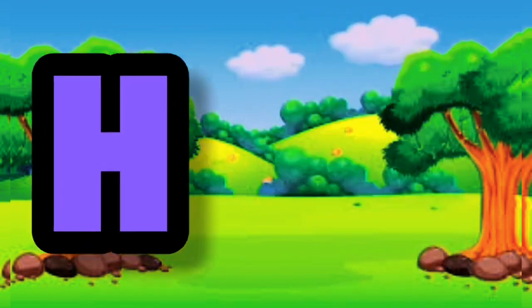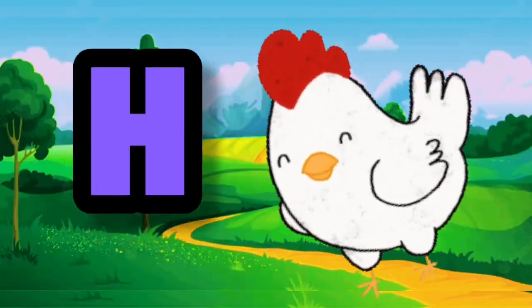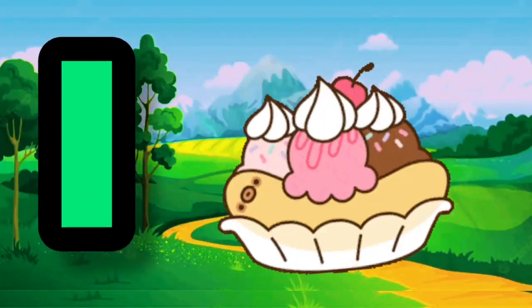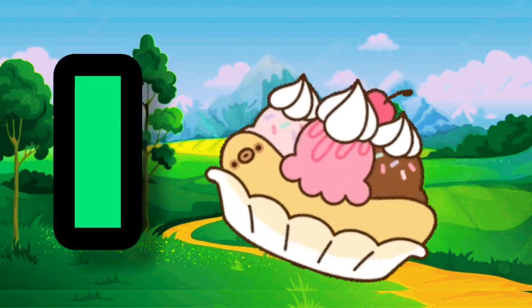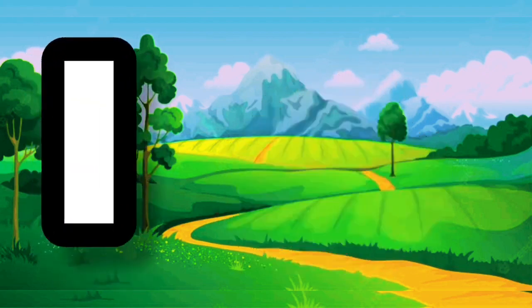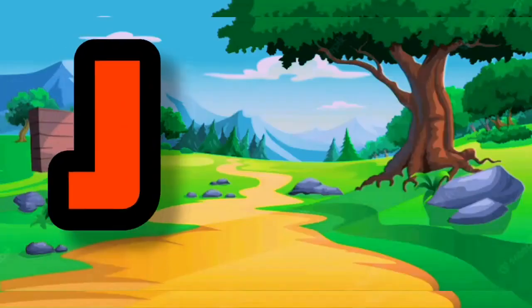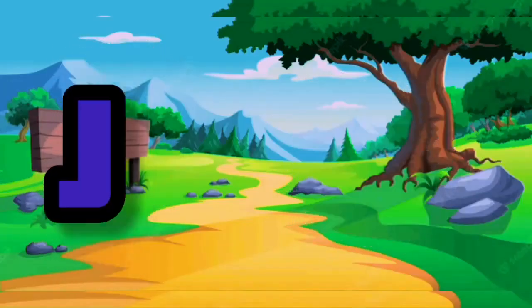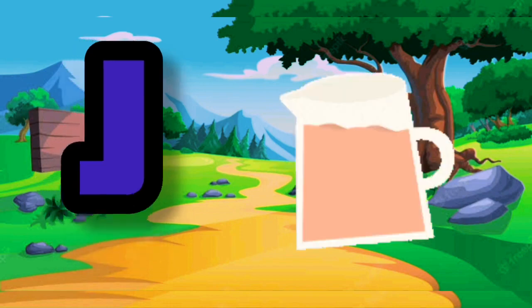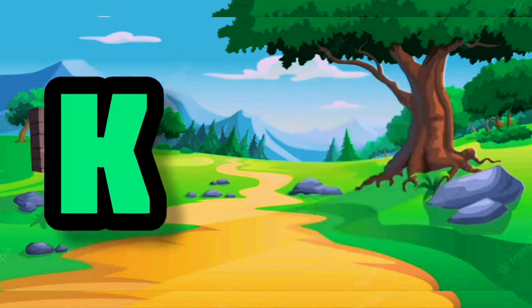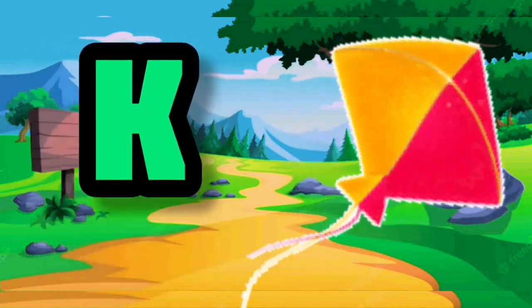...hand. I for ice cream. J for dog. K for kite.